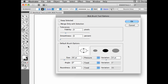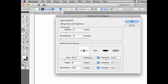The default brush options. Here I can choose the shape of my brush, whether it's round or oval, and I have a little preview here that shows me exactly how it will look.